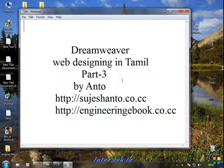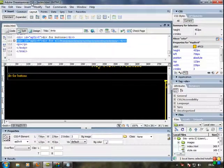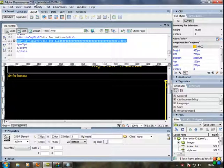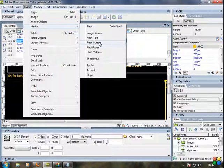Web designing using Dreamweaver Part 4. In the last tutorial we were using CS4, but we have to use CS3. CS3 and CS4 — because in CS3 we have features like Insert Media Flash Button. That's why we will use CS3 to create buttons on this page.